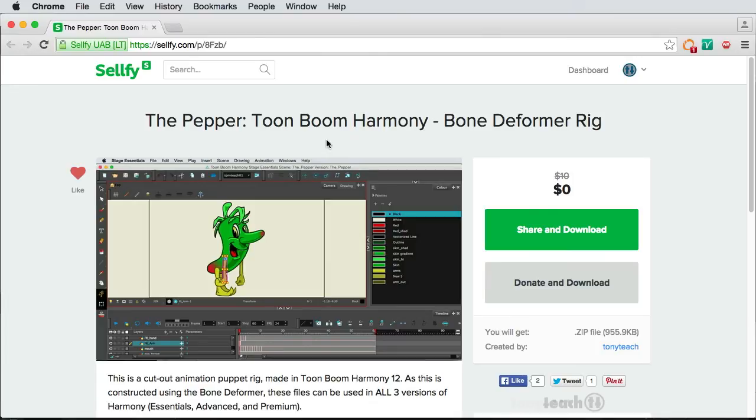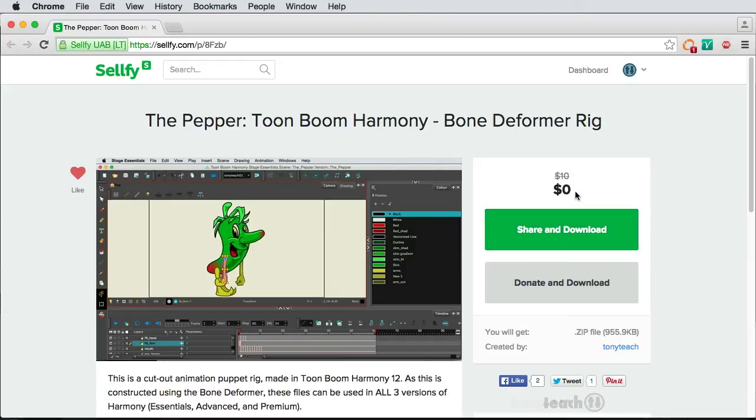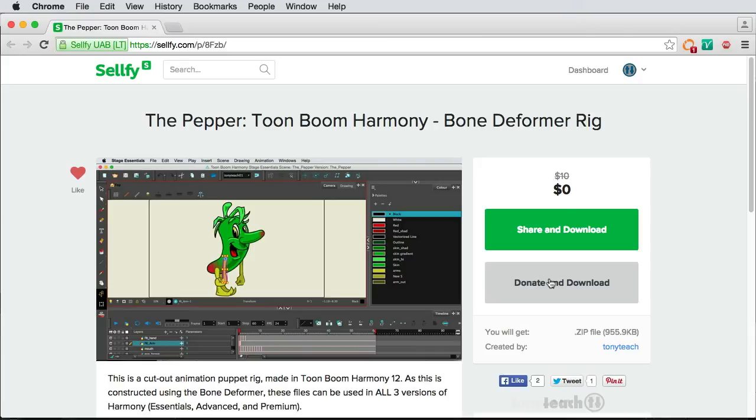All you'll need to do is simply click the Share and Download button, and if you tweet about this, you can download the character for free. But on the other hand, if you don't have Twitter, or you'd like to send a donation to TonyTeach for putting out more tutorials, it's just $10, and you can donate and download. Either way, please share this information with your friends, because the more people that know about our Hangout and the more people that know about our tutorials, the lower we can keep our costs.